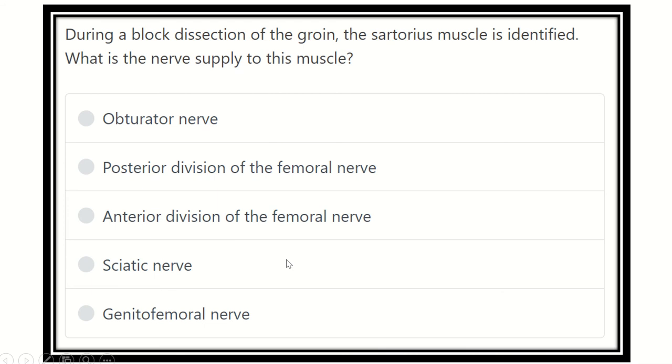Hi, hello everyone. How are you? Welcome to another video for MRCS exam. Here is the question.